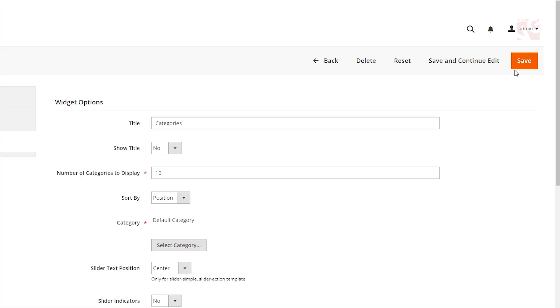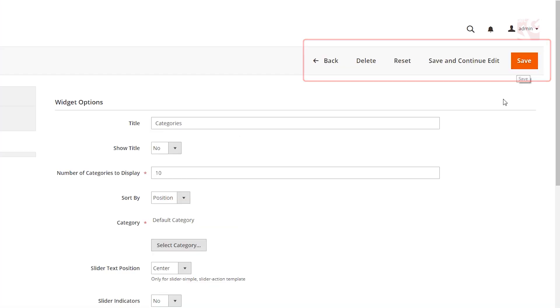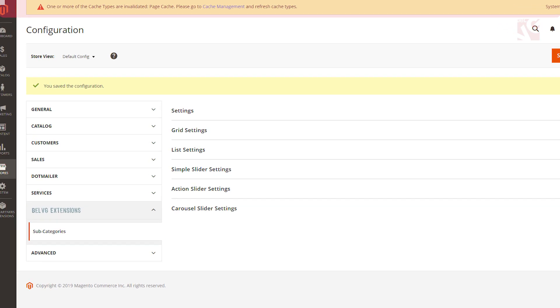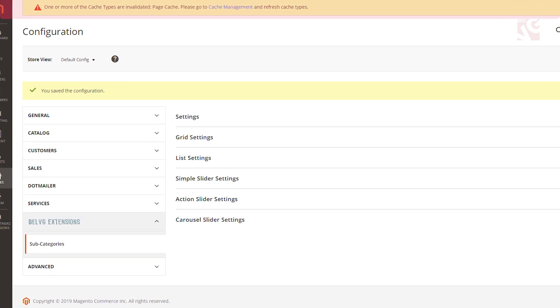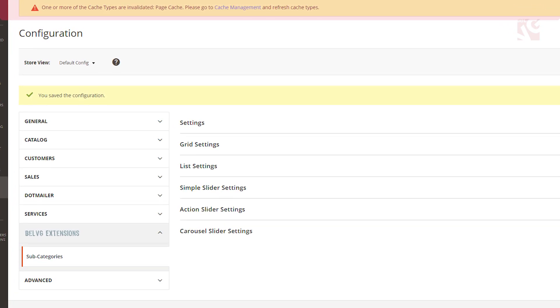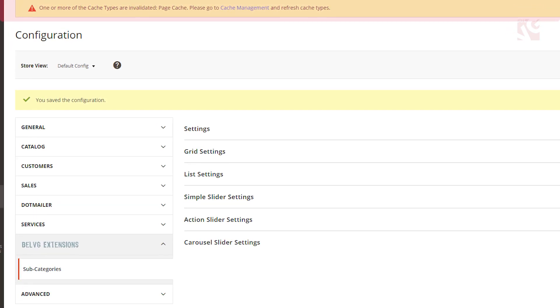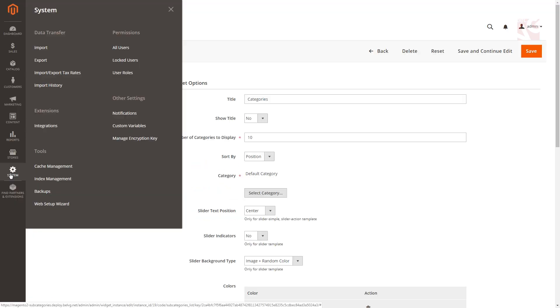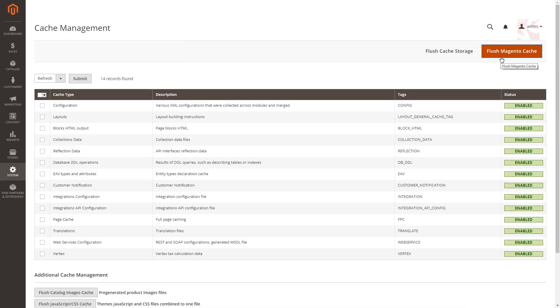Once you are done with the settings, click the save button to apply the changes. Note that whether you have full page cache enabled, you need to flush Magento cache each time you change any module settings. For that navigate to System, Cache Management, Flush Magento Cache.